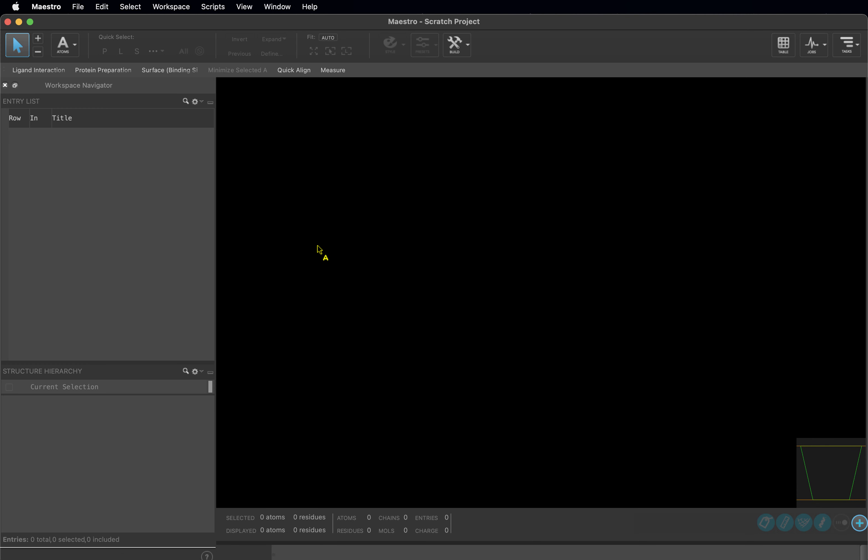Hello, and welcome to our video introducing you to the Maestro interface. After this video, you should know how to open Maestro, change your working directory, save a project, and customize your mouse actions. You will be able to import a structure into the workspace, as well as zoom, rotate, and select a structure. Let's get started!